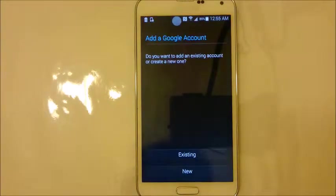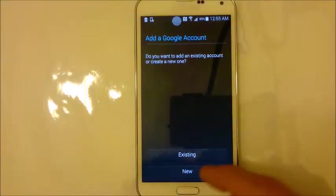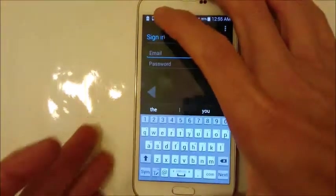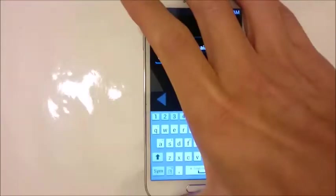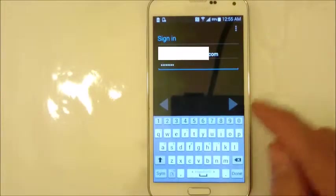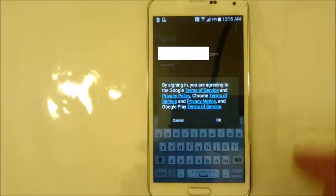Then if you have a new or existing account — I have an existing one, so I'm going to put that in. Once you have that in there, go ahead and click Next.